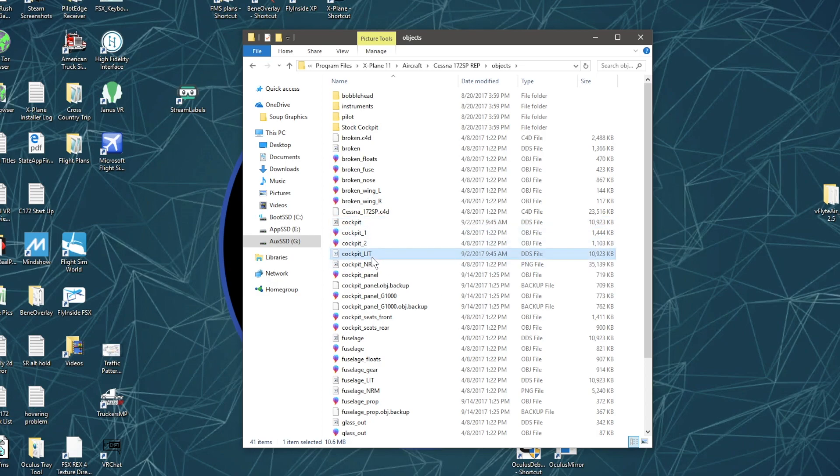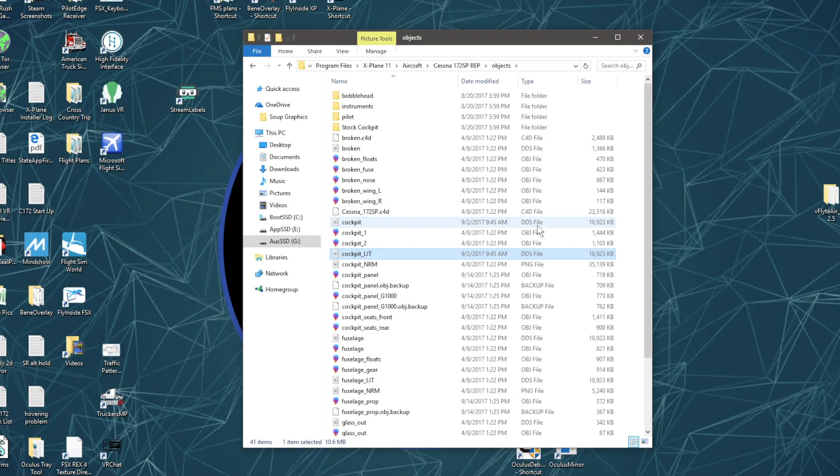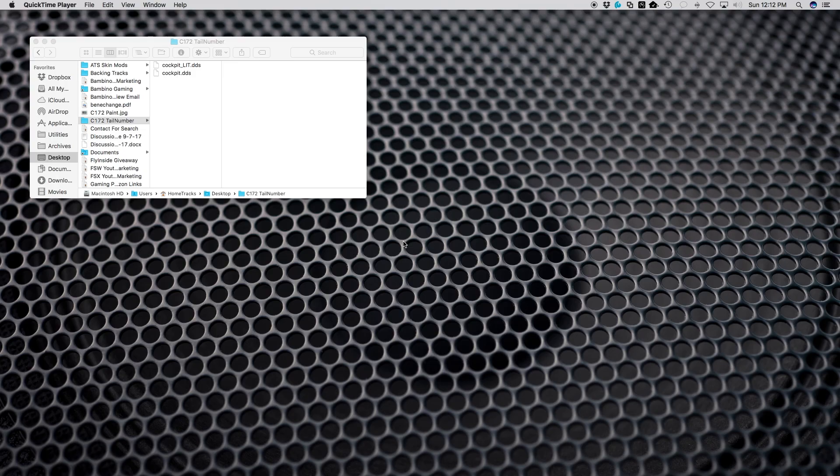It's important to make backup copies of both of these files before you modify them. These are DDS files in the X-Plane system, so you're going to have to convert these to PNG files in order to manipulate them.